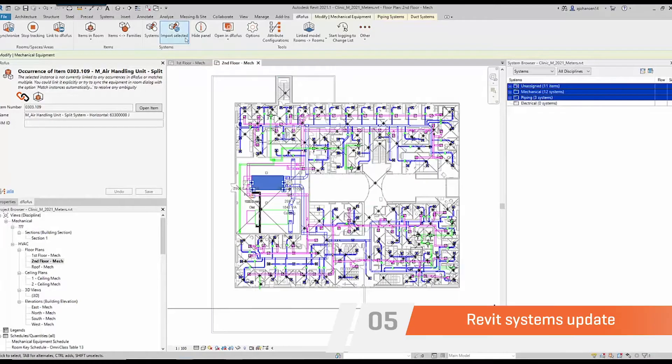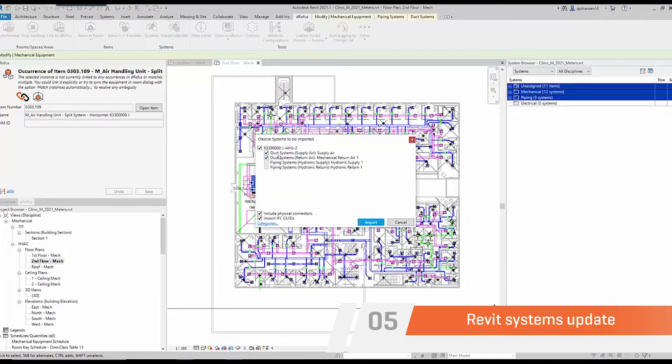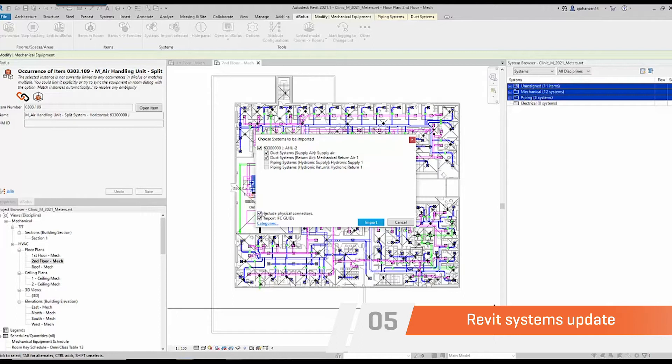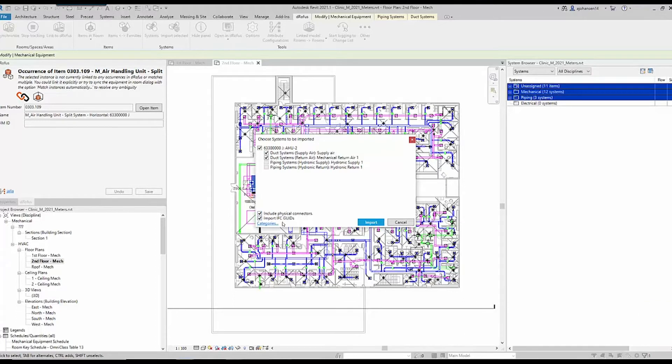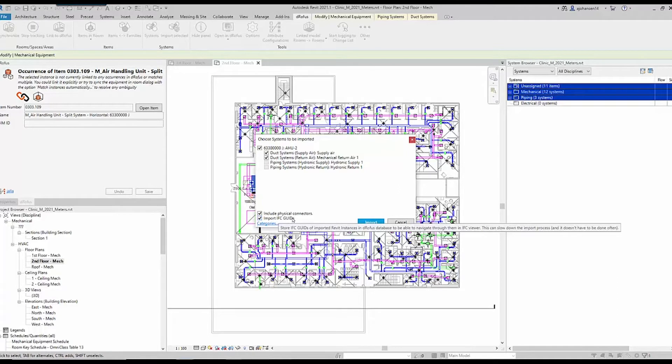We've made a solid update to the Revit occurrences and system synchronization in Dorofus. You're going to notice how much easier it is to synchronize systems and occurrences from Dorofus to Revit.